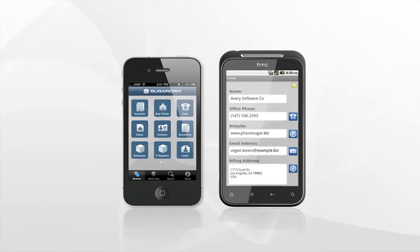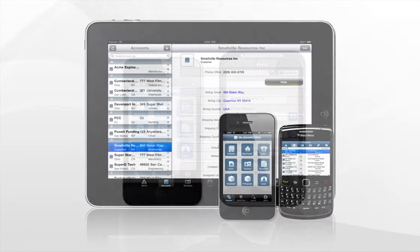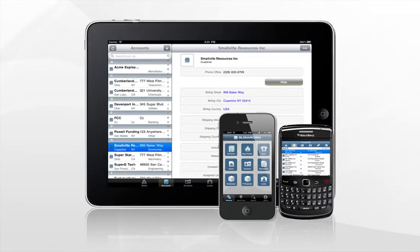Sugar Mobile is a dedicated app designed specifically for Android and iPhone users. Sugar Mobile Plus is our latest app for BlackBerry, iPad and iPhone.